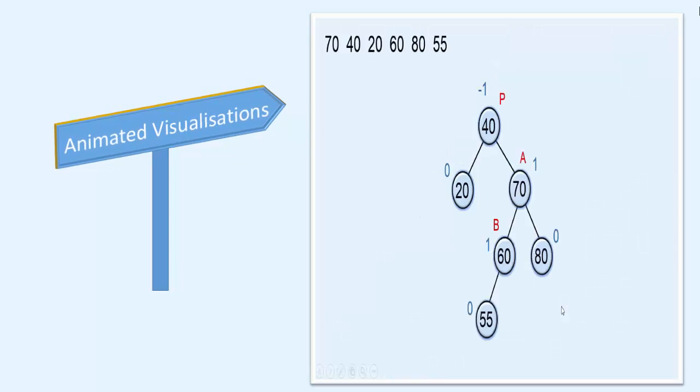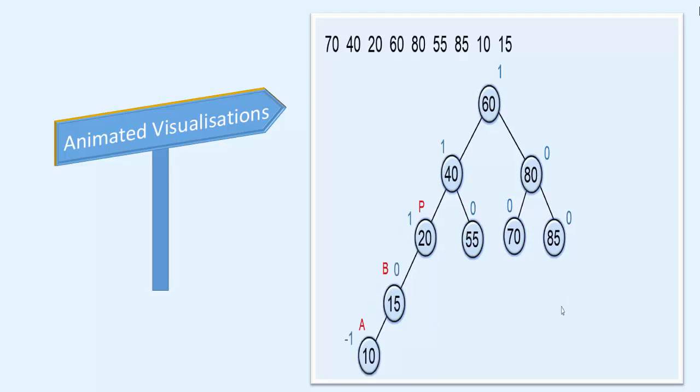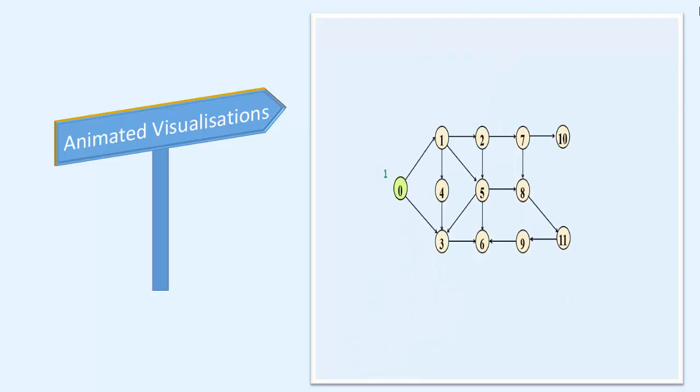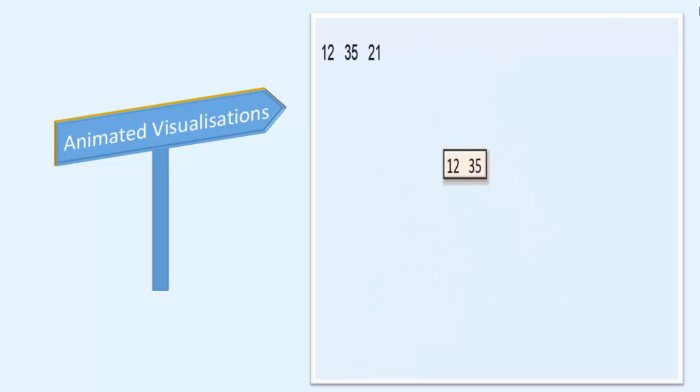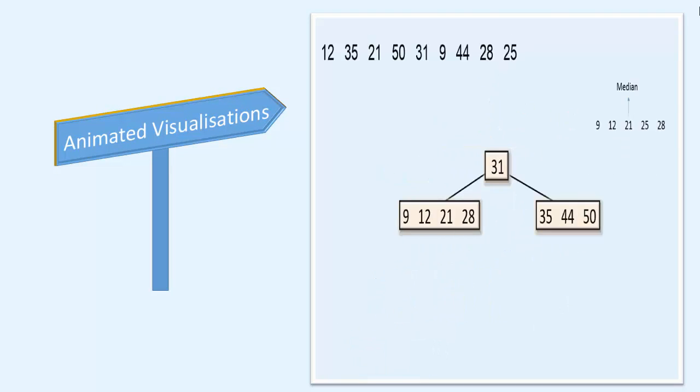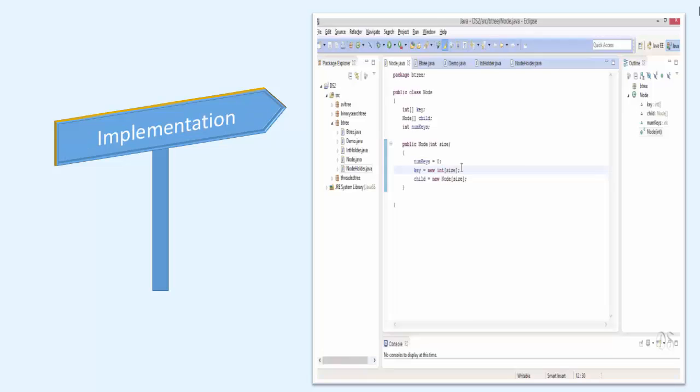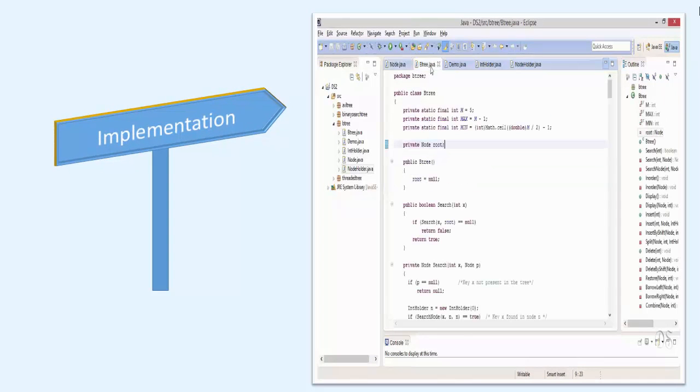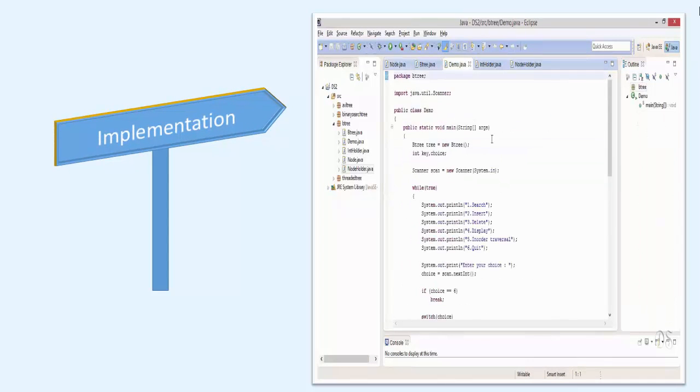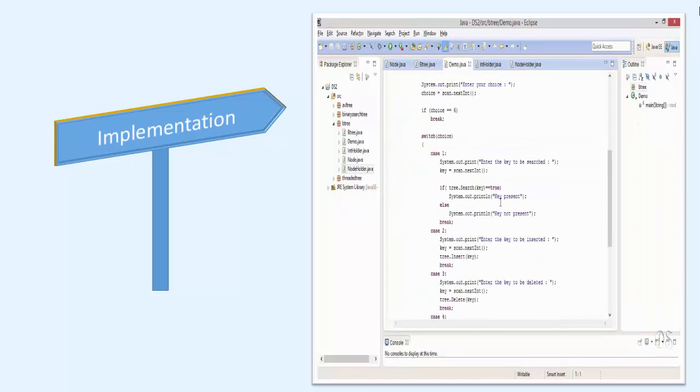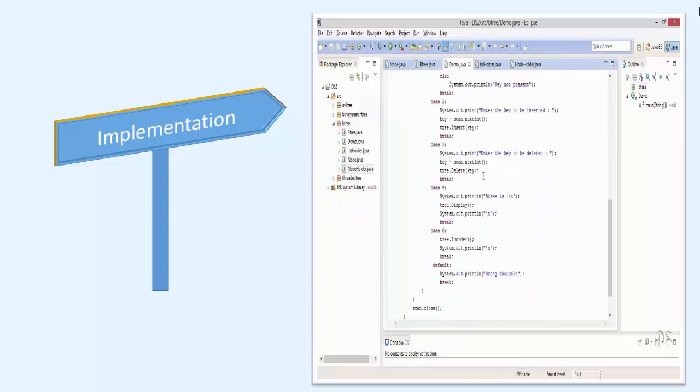I have explained all the topics in a stepwise manner showing lots of visuals. And after making you comfortable with the concept, I will discuss the implementation of each and every data structure and algorithm.